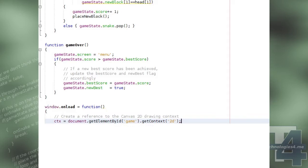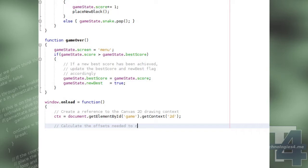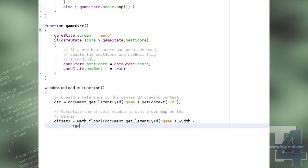We will then calculate the values of the offset x and offset y globals needed to centre our map on the canvas when drawing by subtracting half of the overall map width or height from the overall canvas width or height respectively.